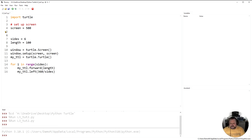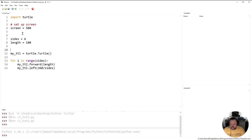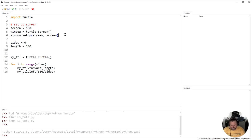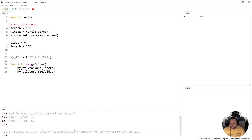So I'm going to say set up screen, and then I'm going to put all the code in relation to that together. So we've got the screen variable value here, and then I'm going to take these two functions or method calls and move them up there. So this is all about setting up the screen, all about setting up the window.